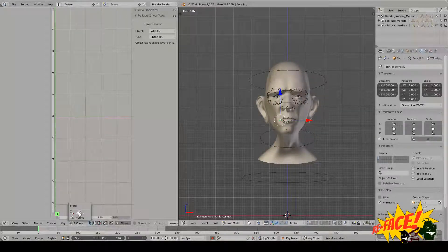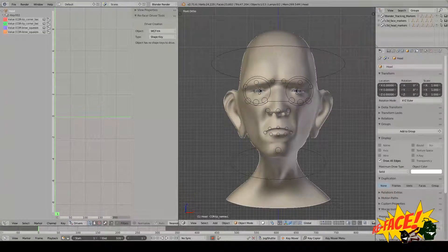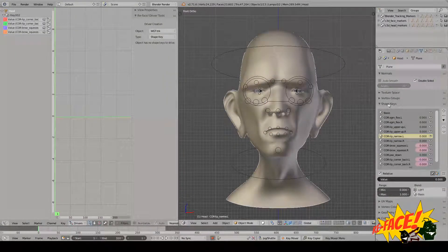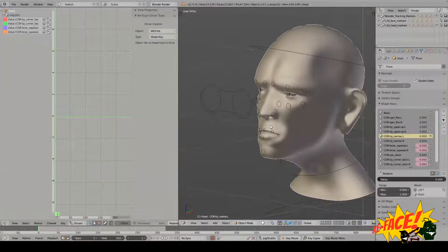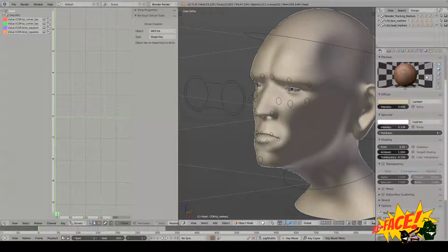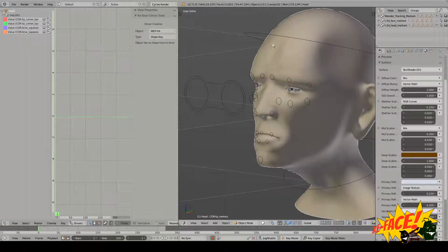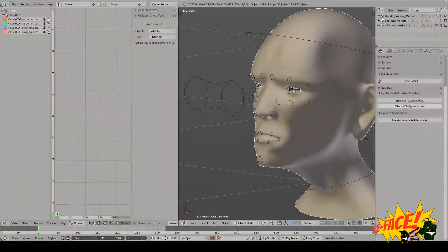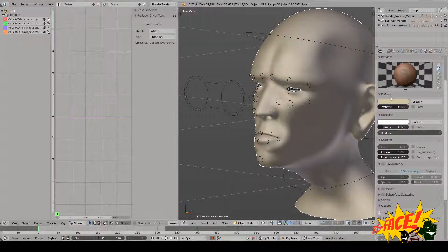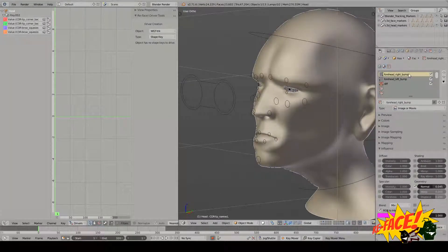We'll go ahead and switch over to the drivers mode in the graph editor. Selecting the head, you can see that we have some shape keys — some corrective shape keys — to account for some of the lack of depth information in the motion capture data. We also have materials, both Blender and Cycles materials. I'm going to disable Cycles nodes and return to Blender render. You can see that we have some textures — I've got a bump texture on the right side of the forehead and the left side of the forehead.